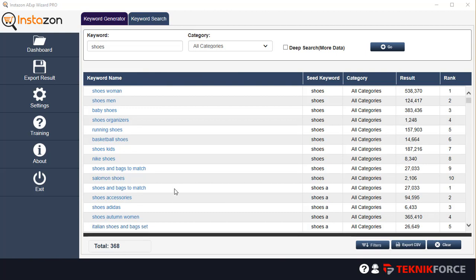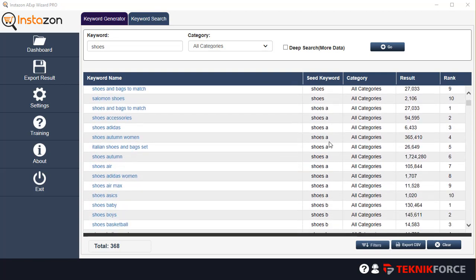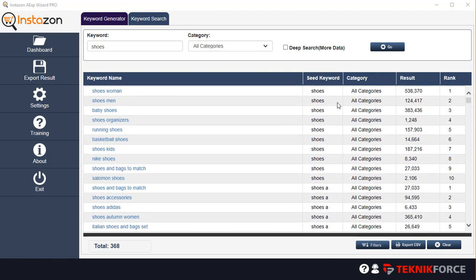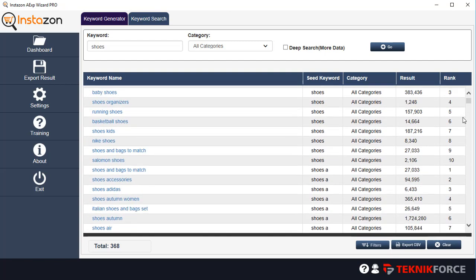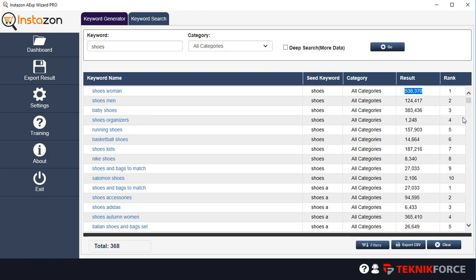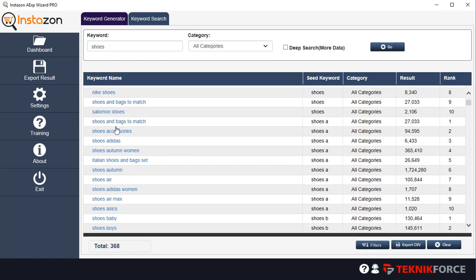So here's a collection of the keywords that it fetched. You've got 368 keywords over here. And you can see the keyword name, the seed keyword that we used and the category and the number of results, the number of products in this segment for this keyword and the keyword ranking.